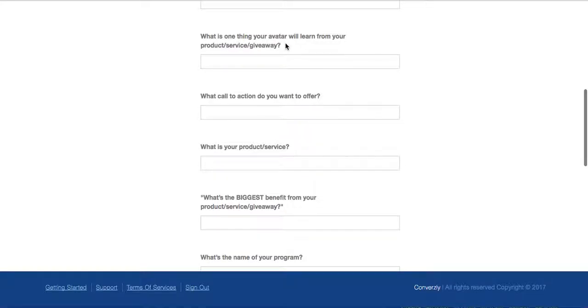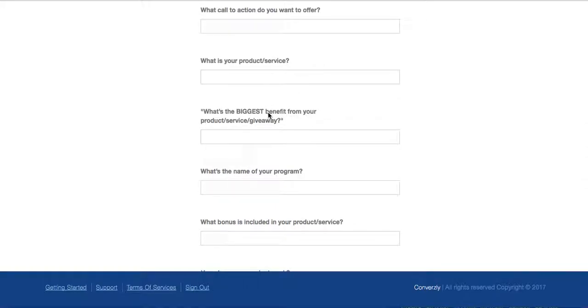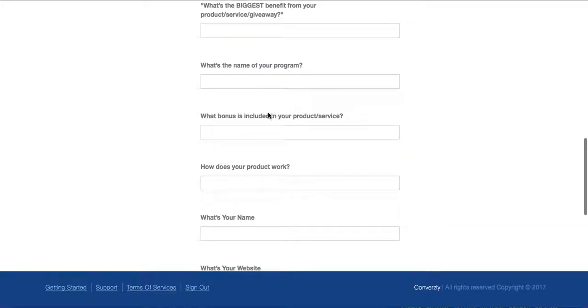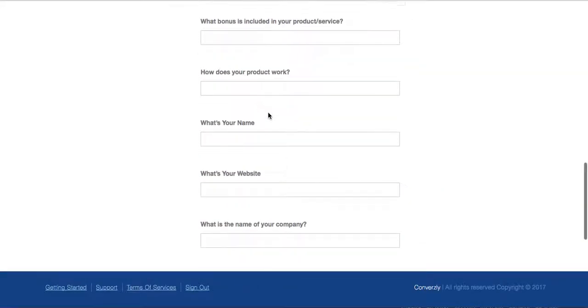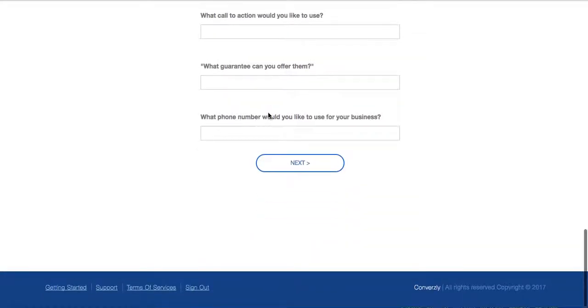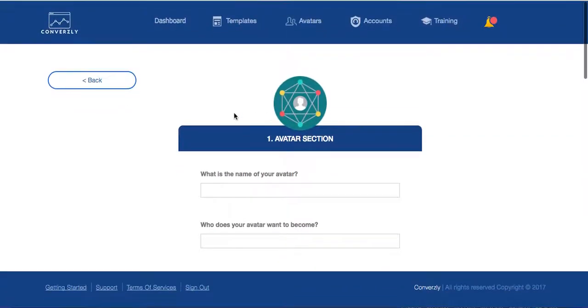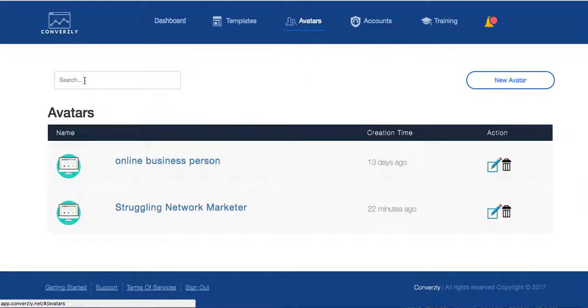Who do they want to become? What is one thing your avatar will learn from your giveaway or your product? What is your product? These are just standard questions you should know. And for some reason we struggled to put them into our sales pages and landing pages and everything. So that's what the avatars is.